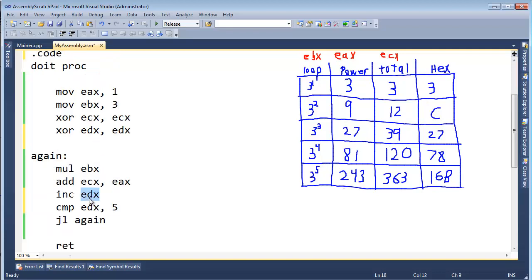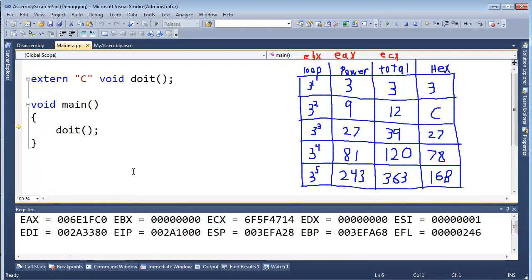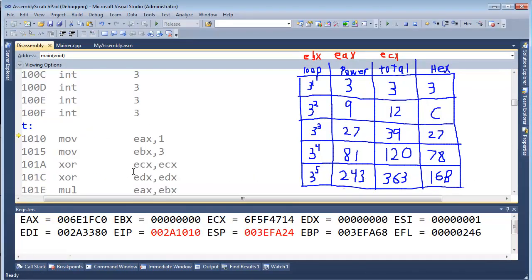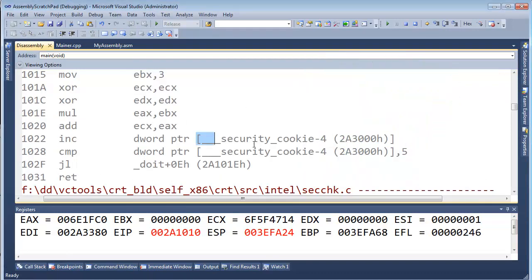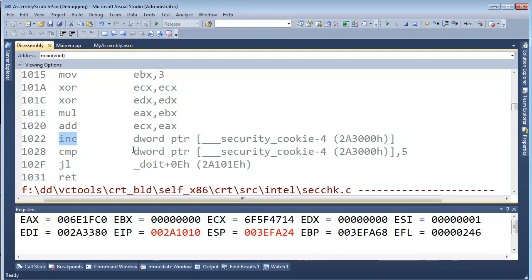We want to increment COUNTER, not EDX anymore. So increment COUNTER. Then we want to compare the value in RAM represented by COUNTER with the value 5, and if it's less than, jump to 'again' and do it again. Let me hit F11, start the debugger up, Control-Alt-D, F11 into our code. You can see here — COUNTER is gone. The debugger shows us the disassembled code from the actual executable, not our original source.